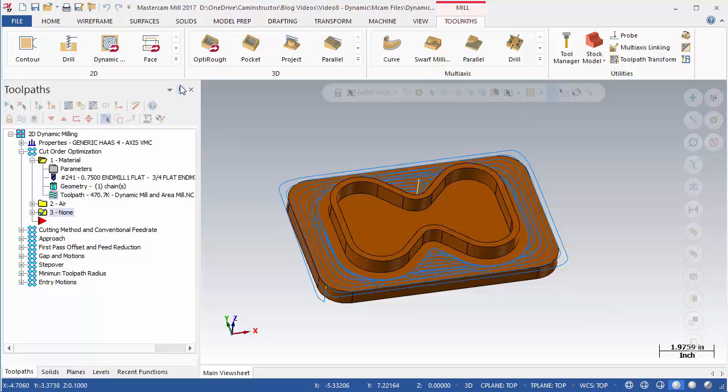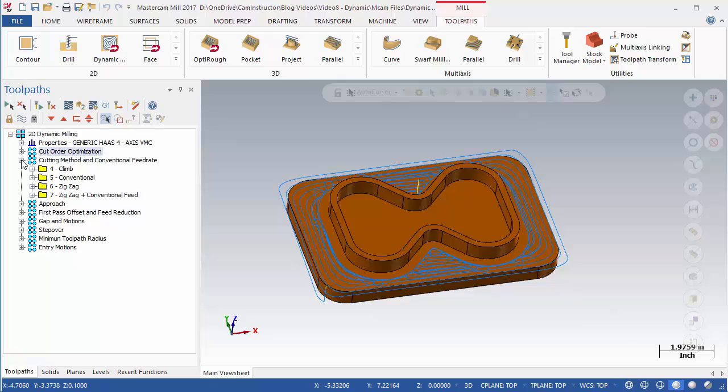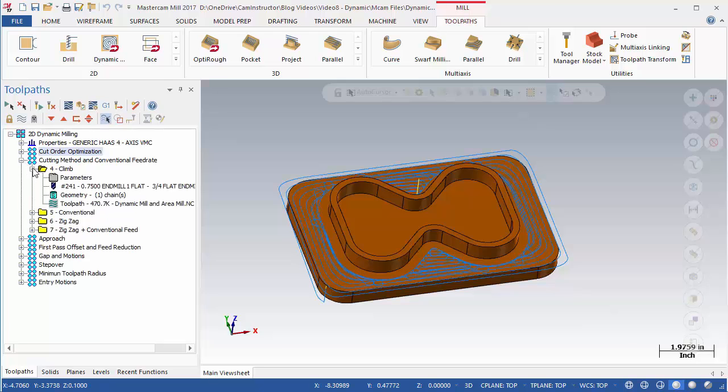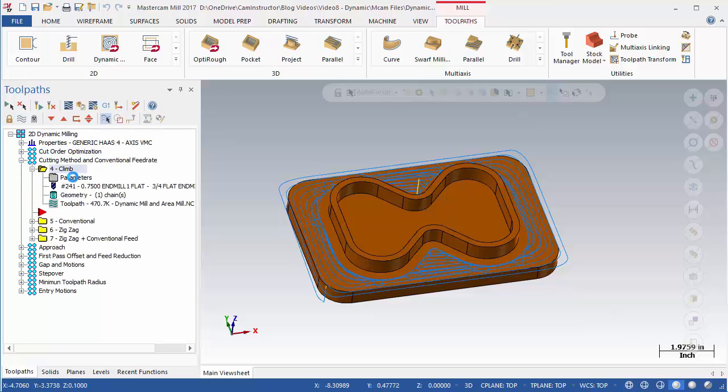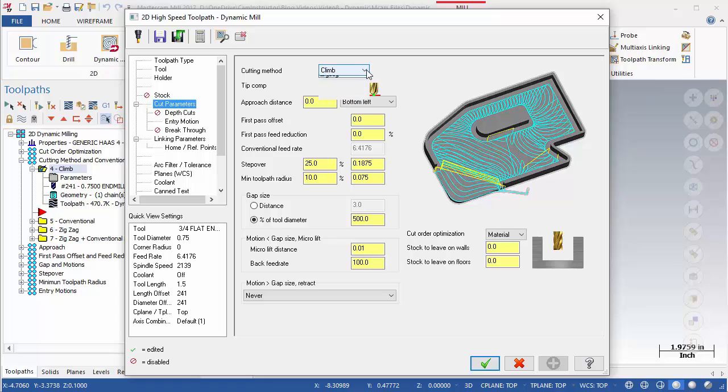The next toolpath group shows the effect of changing the cutting method. Open the Cut Parameters page of OP4. The Cutting Method parameter is located at the top of the screen. Cut Method sets the machining direction of the toolpath. Climb sets the direction of the cut to be opposite the tool rotation. Conventional sets the direction of the cut to be the same as the tool rotation. Zigzag allows both climb and conventional tool directions.